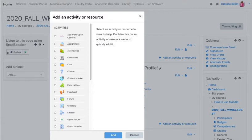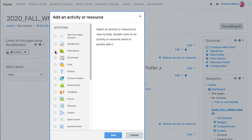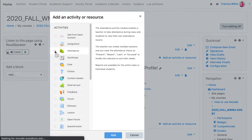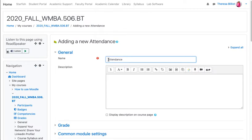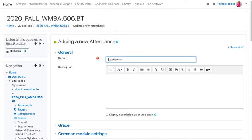Go to your Moodle page and select add an activity or resource, then select attendance and put in your name. I like to add a call to action.